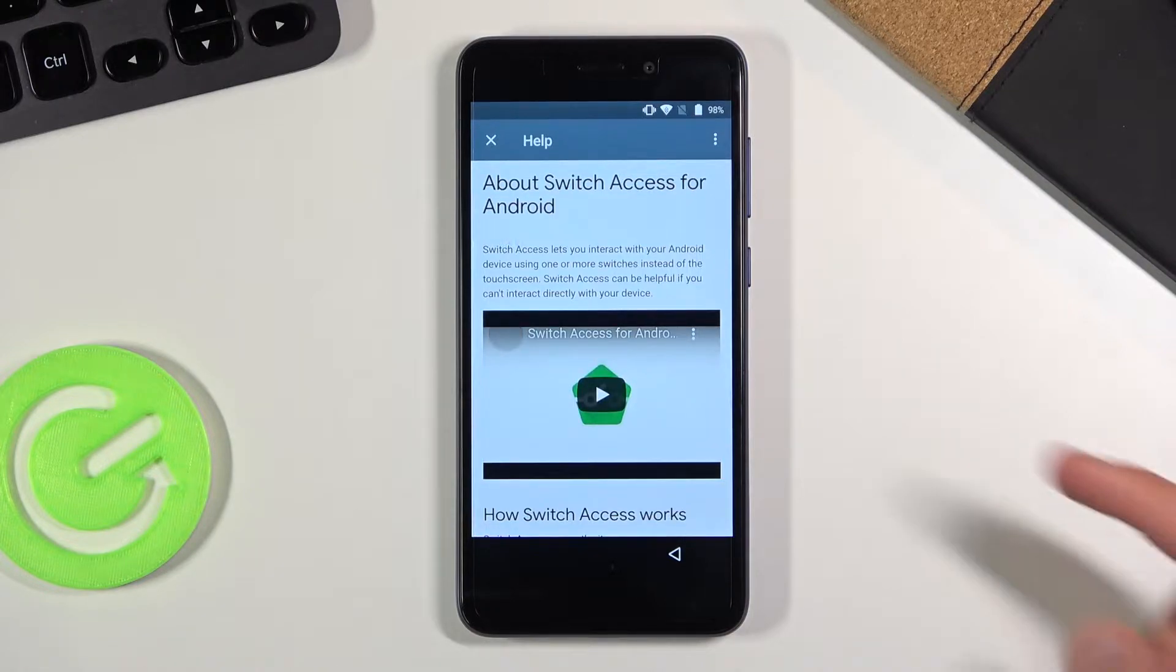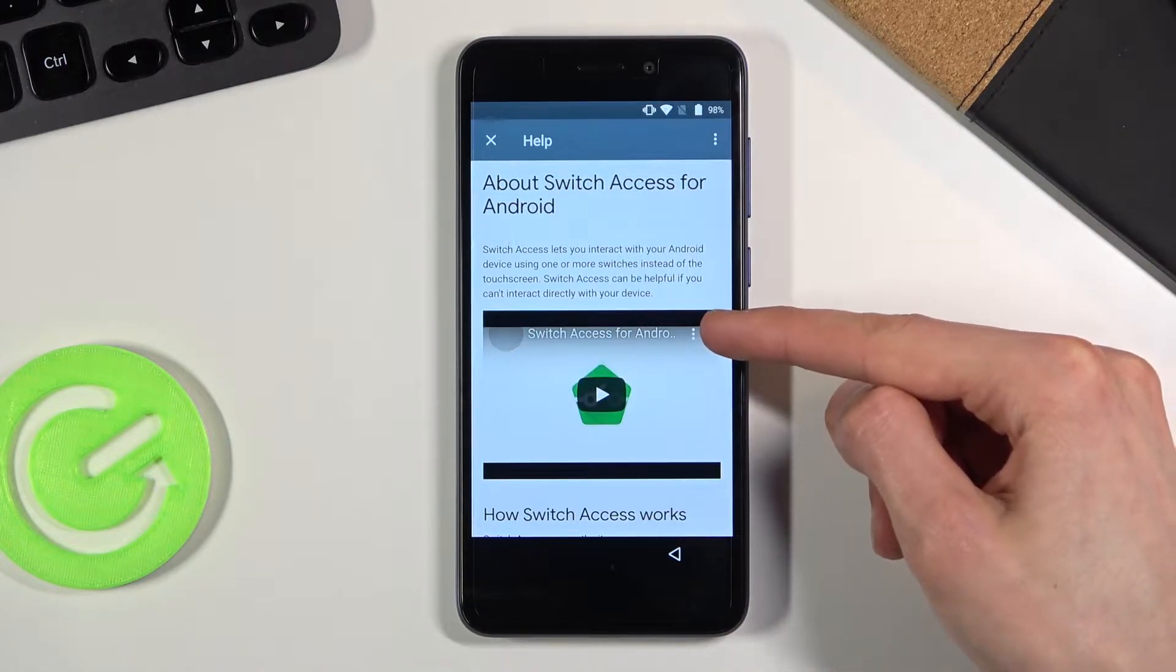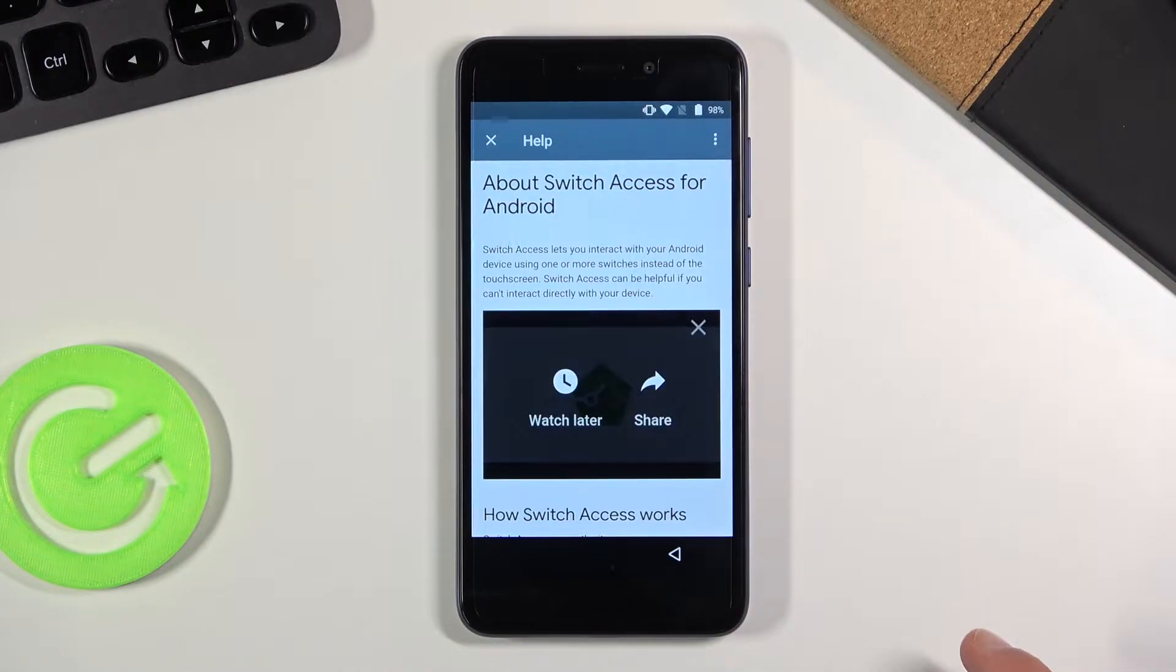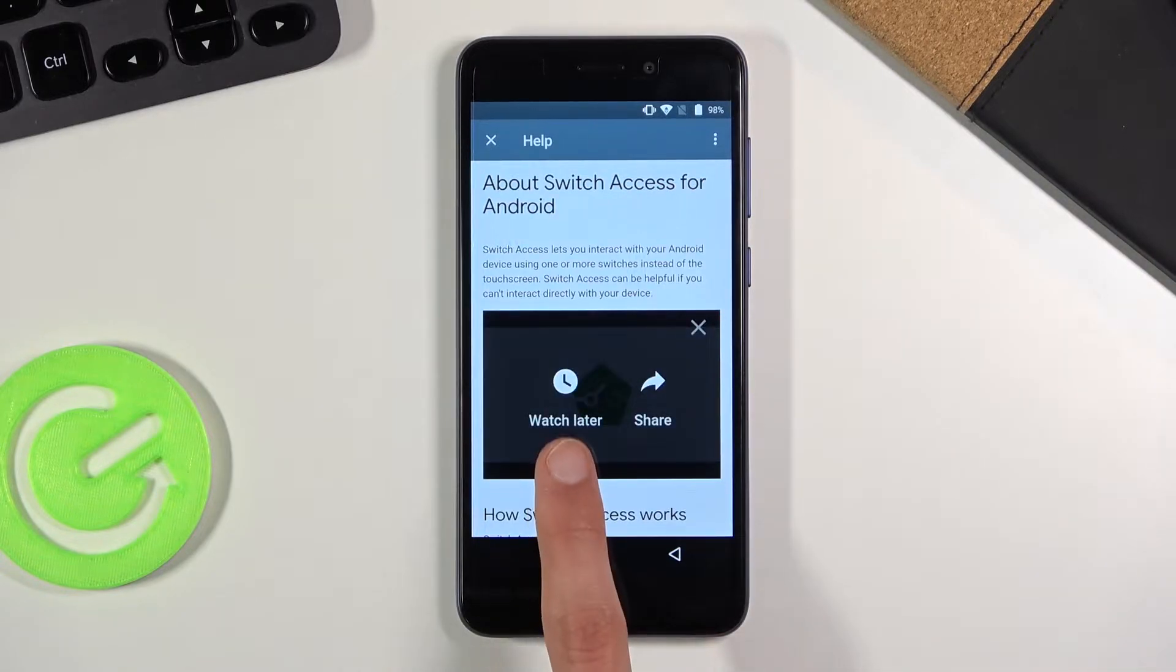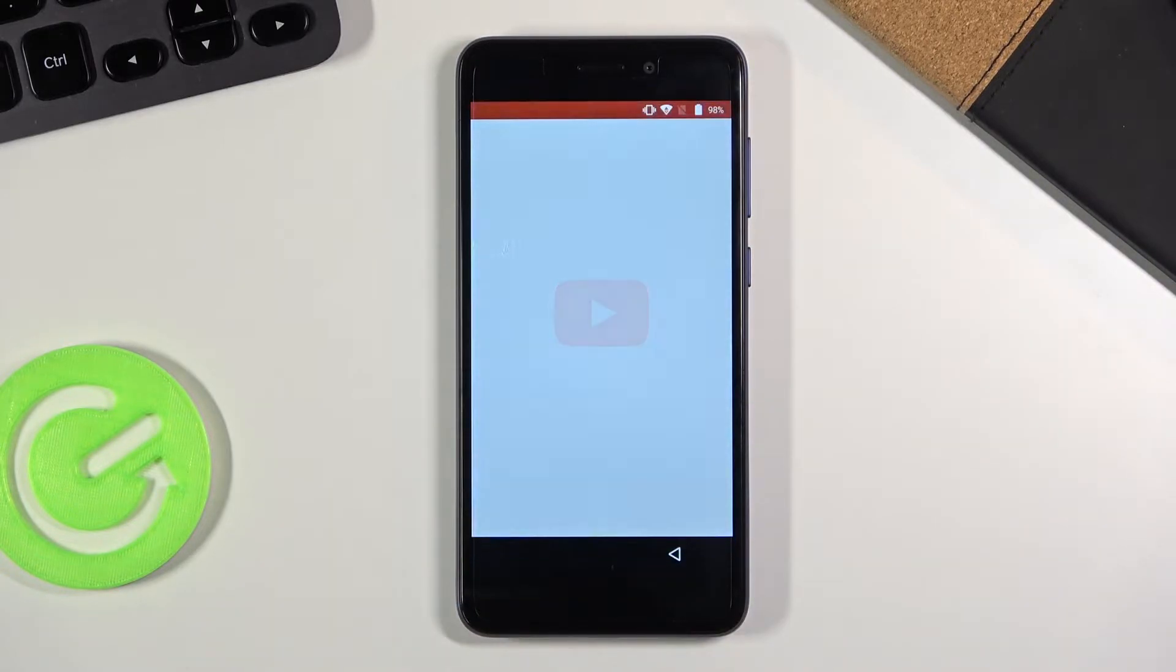And once it loads it up you have the three dot option right here. I'm going to tap on it. And from here choose watch later which will open up a web browser.